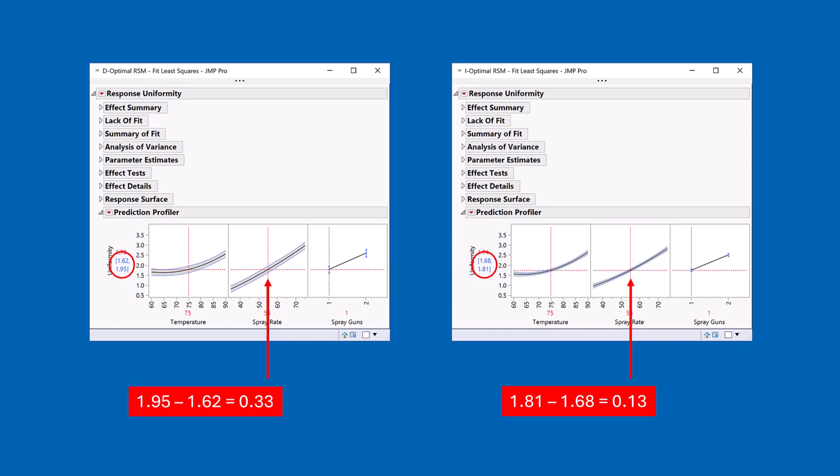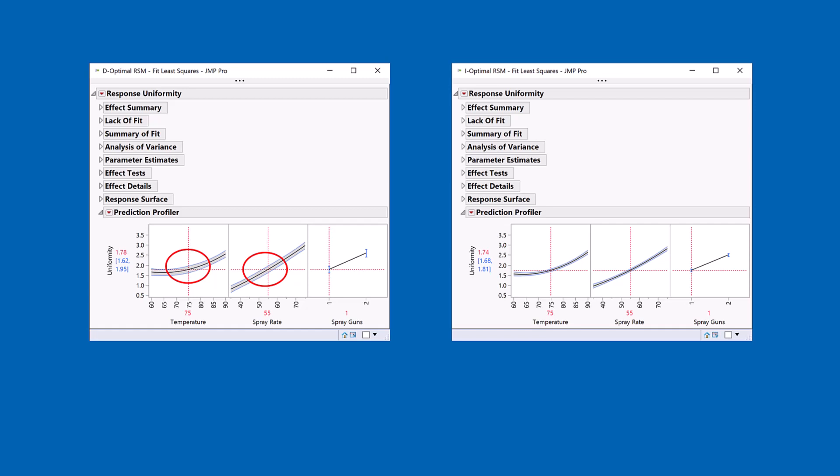If you look more closely, you'll also see there's a bit of a bulge in the centre of that confidence interval for the D-Optimal design. It's actually wider. So this design does a poorer job of making predictions in the centre of the design space.